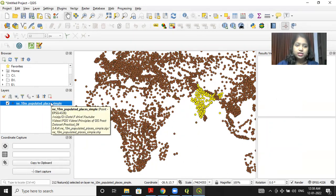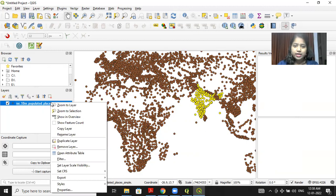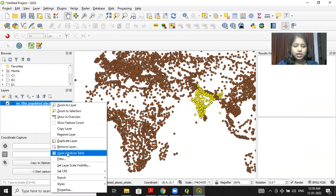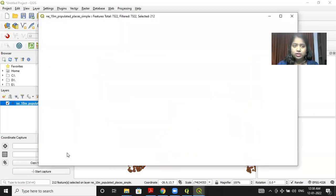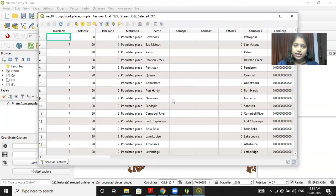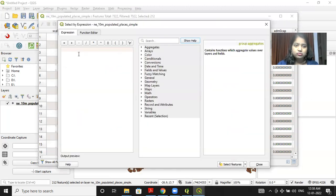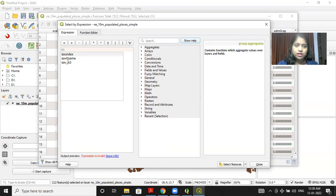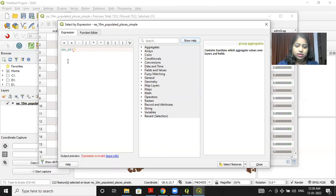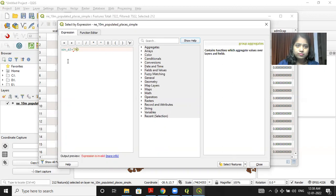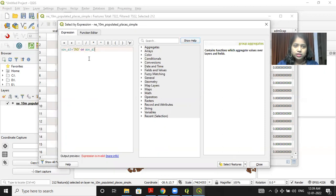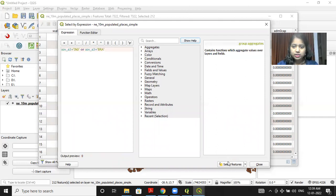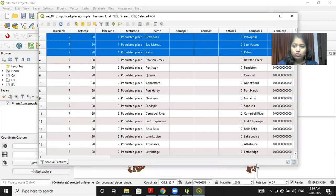Now if suppose I want to display the population of India and Brazil. So again I can combine two conditions: one is the population should be of India and another one is the population should be of Brazil. So I will write the expression again here. SOV underscore A3 equal to within single quotes, I will mention IND for India within single quotes, or, because I want to display the population of India as well as Brazil. So I will write here equal to within single quotes, I will specify the condition. Now click on select feature and then close.